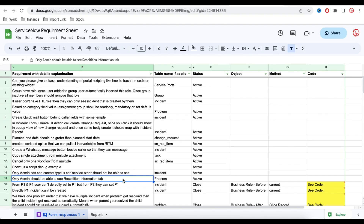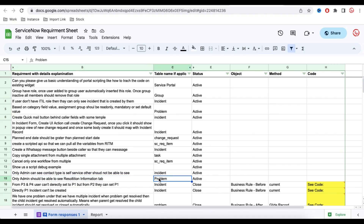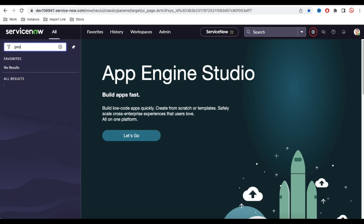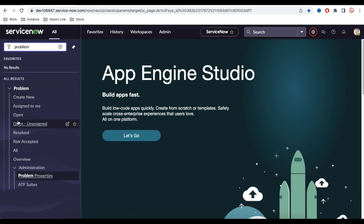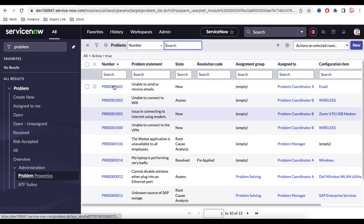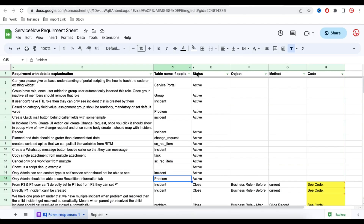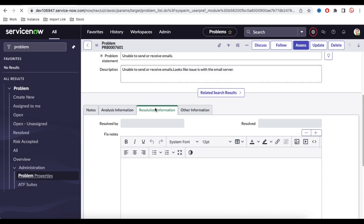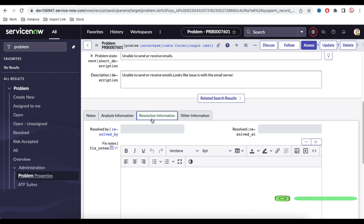Let's understand today's requirement: only admin should be able to see the Resolution Information tab. The table name is the Problem table. So what they are saying is that we do have a Problem table in ServiceNow, and if we open any problem record, we have a tab called Resolution Information. Only admin should be able to see it — others should not.